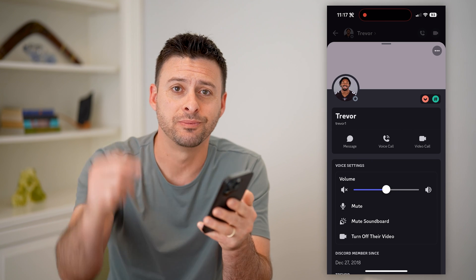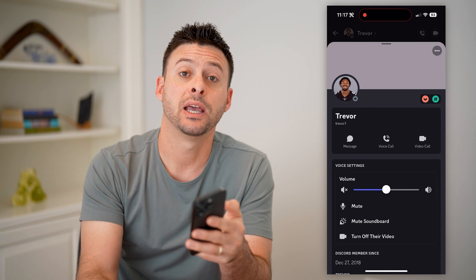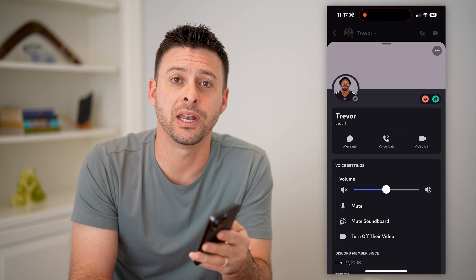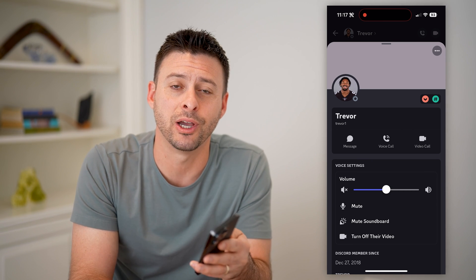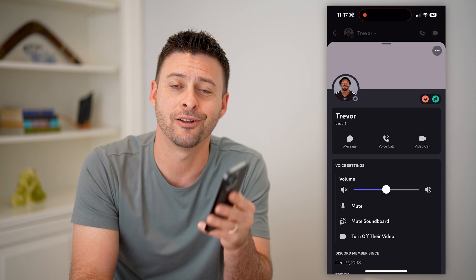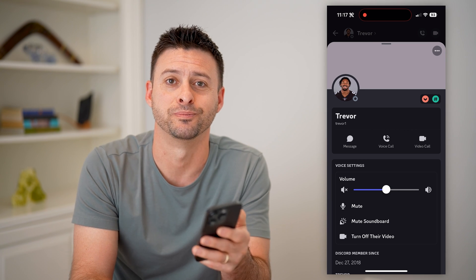I hope this helps. If it did, hit the subscribe button down below — it really helps me out. I'll catch you on the next one.